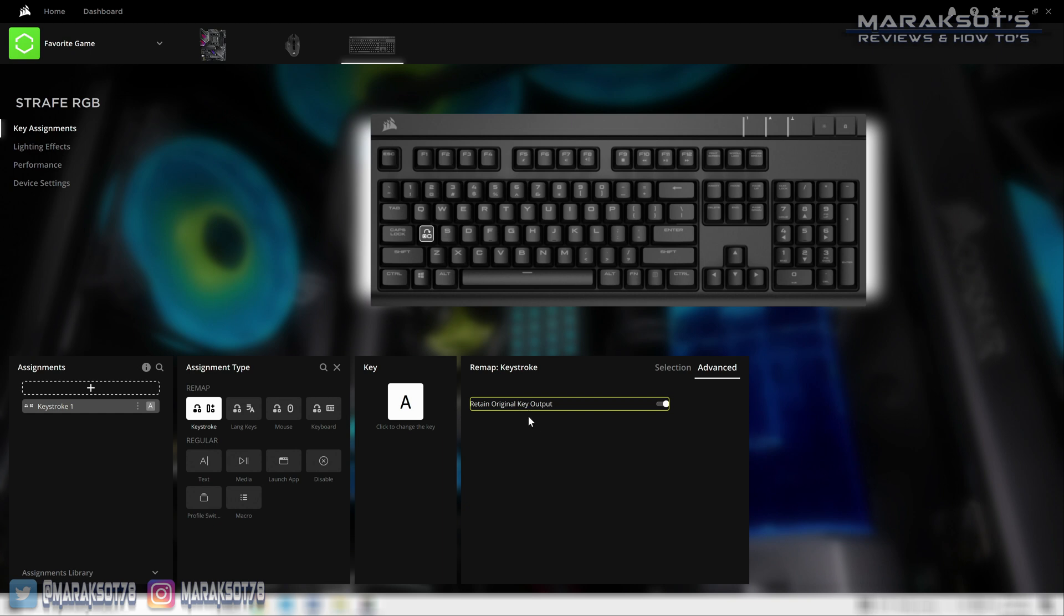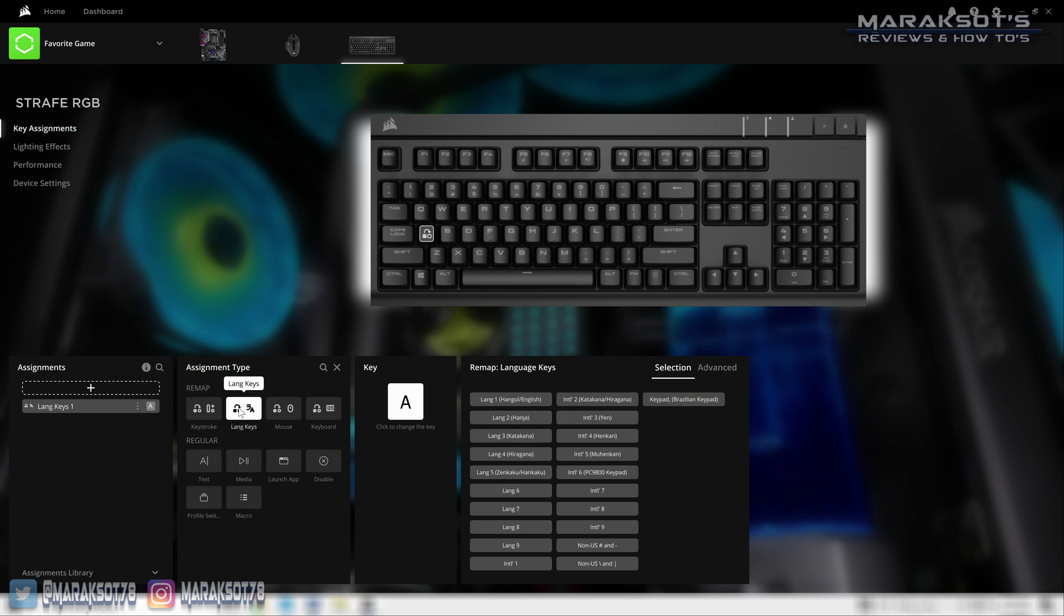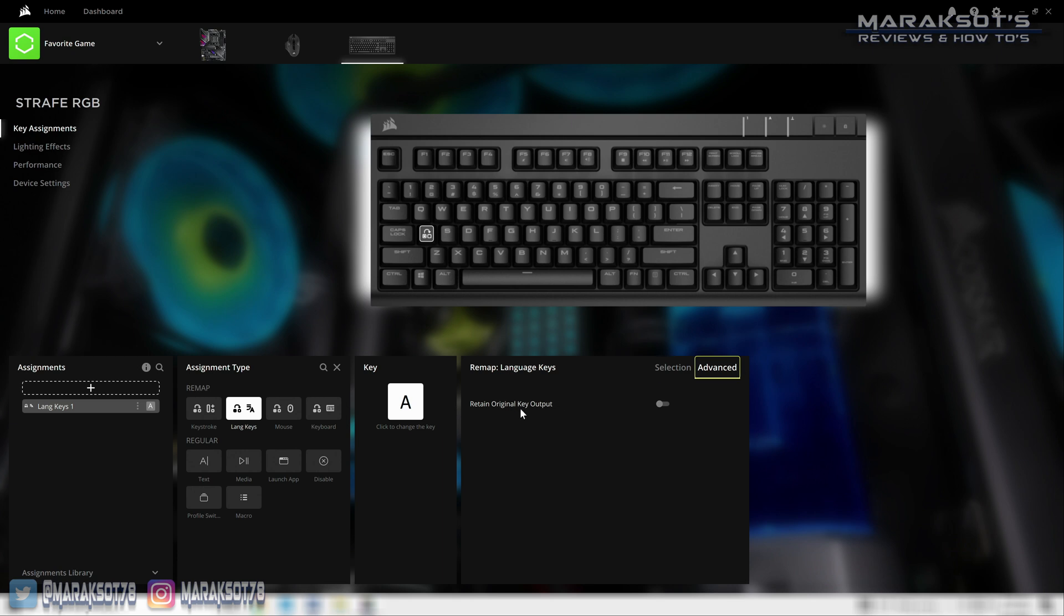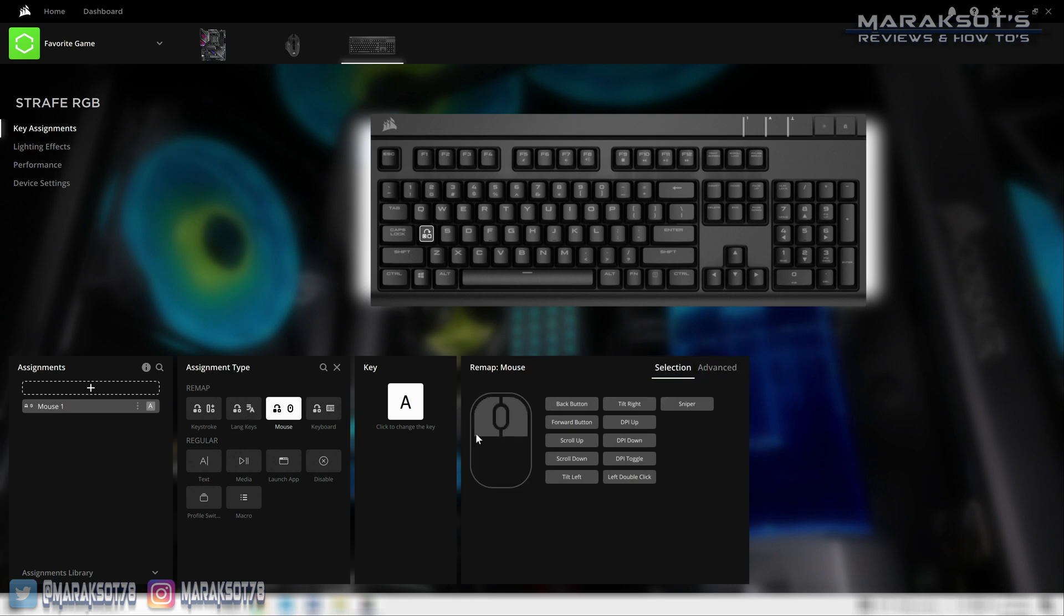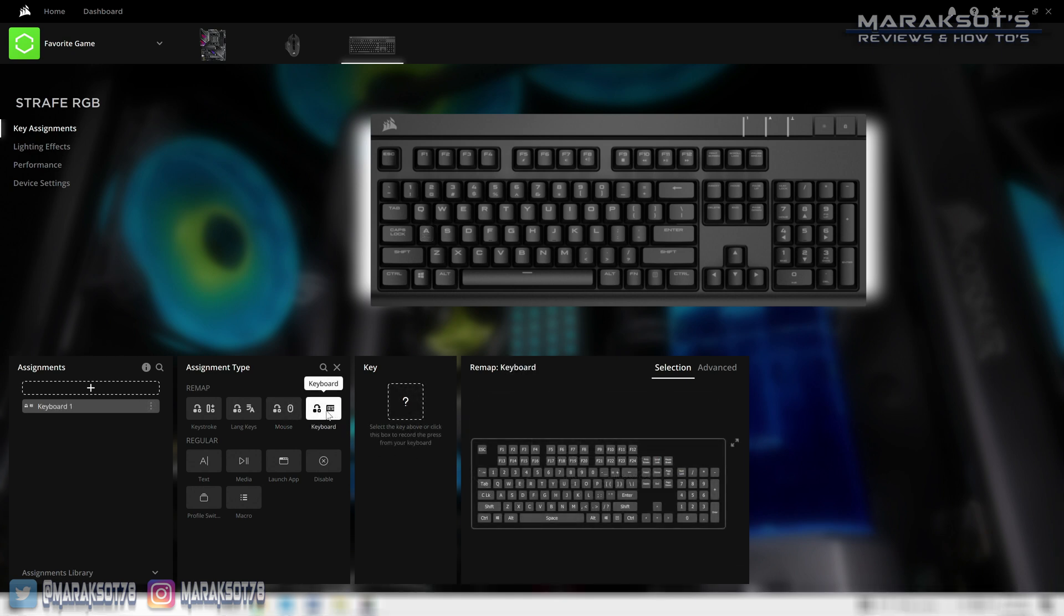The language keys remap I'm not familiar with at all because I've never messed with that, so if that's something you want to do you're going to have to figure that out on your own. Mouse allows us to assign a mouse button function to a key on our keyboard, and then keyboard allows us to remap any key on our keyboard to function as any other key on our keyboard.